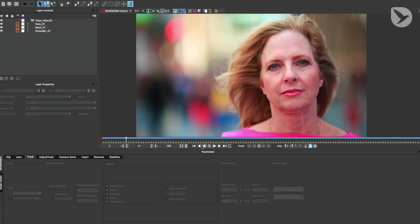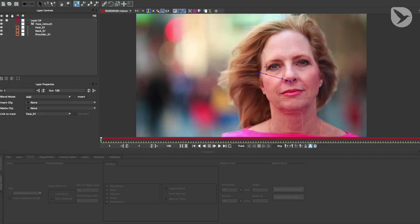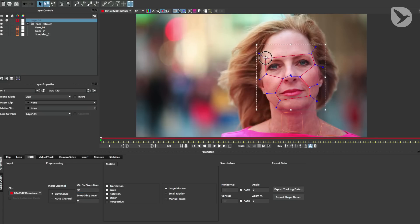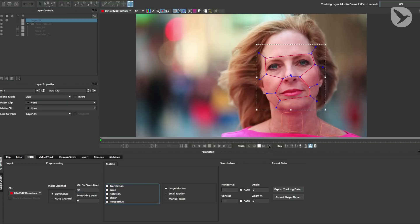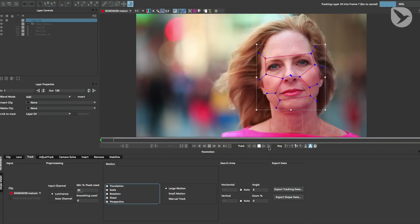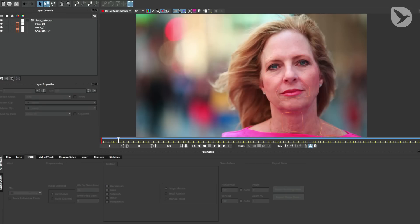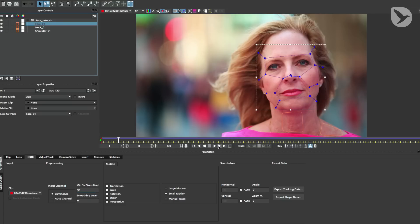Now, planar tracking in Mocha Pro is as easy as selecting the spline layer tool, drawing a shape, and for the sake of this example, I'll try to match the shape layer that I have already tracked for her face. If there is a perspective change in the region you want to track, it's good to have perspective turned on under the Motion tab. And then you just have to click on Track Forward. But as you can see, I've already prepared these tracks. That's why I'll be working with them instead of creating new ones.